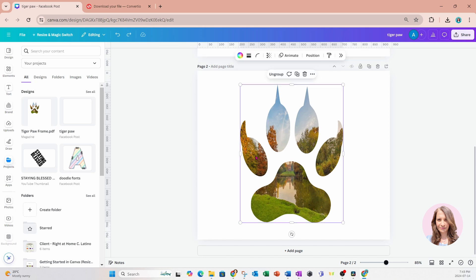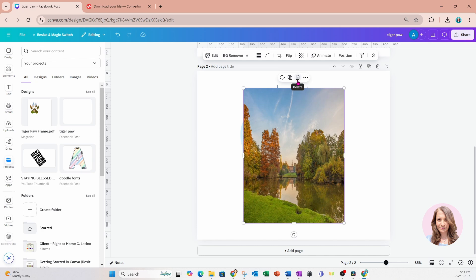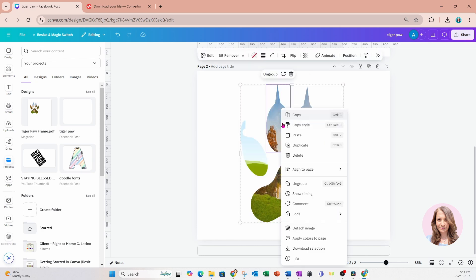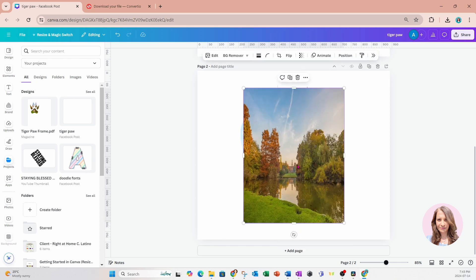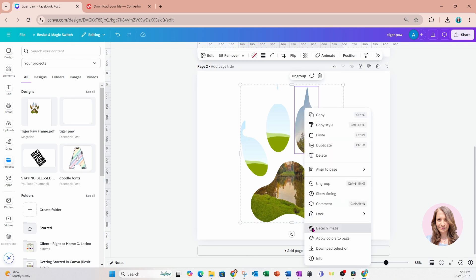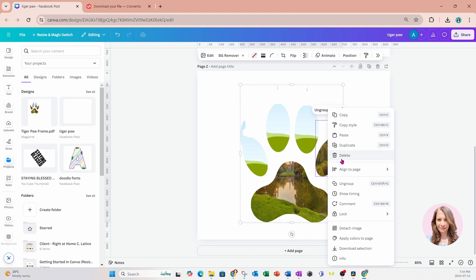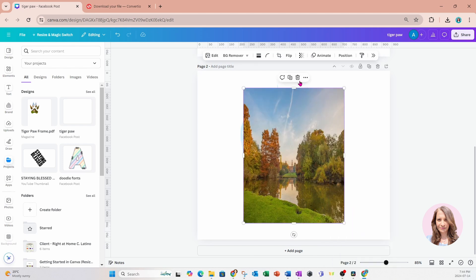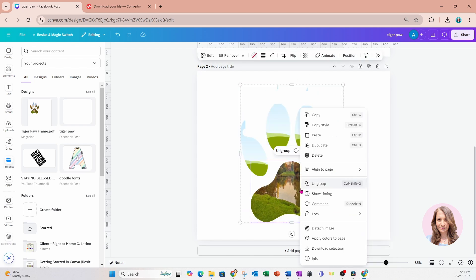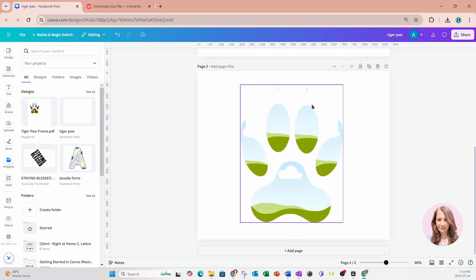What we're going to do now is click on this frame, right click, and say detach image. We're going to do the same for each frame — detach image. You can press delete, but sometimes that deletes the whole frame, so that's why I'm being extra careful to right click and say detach image. Now we have our frame ready.